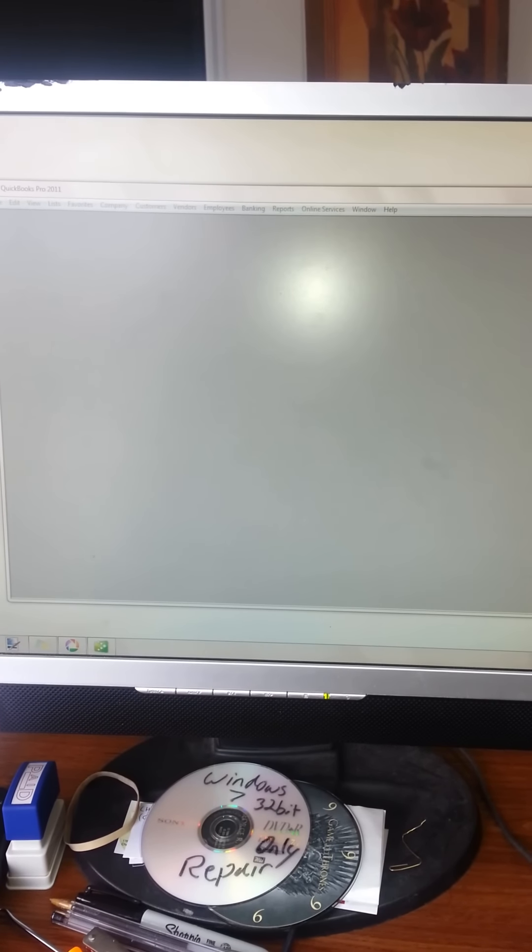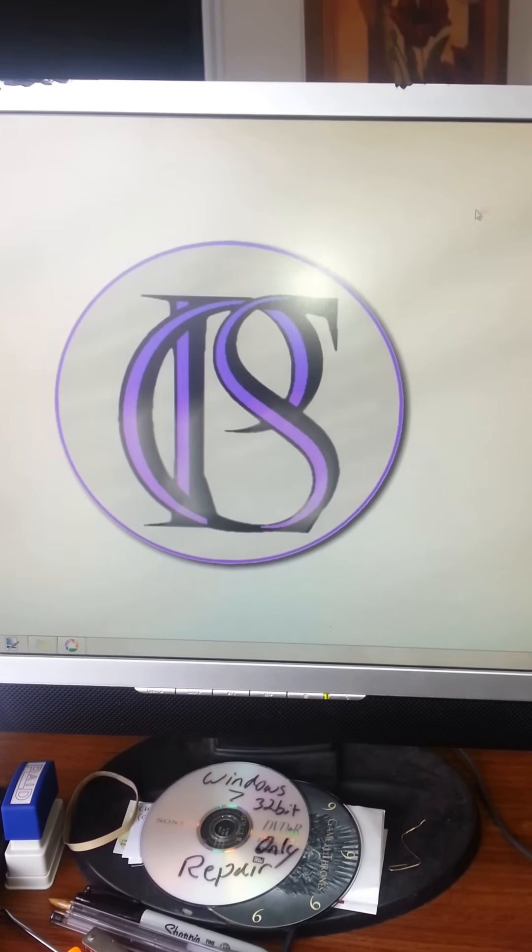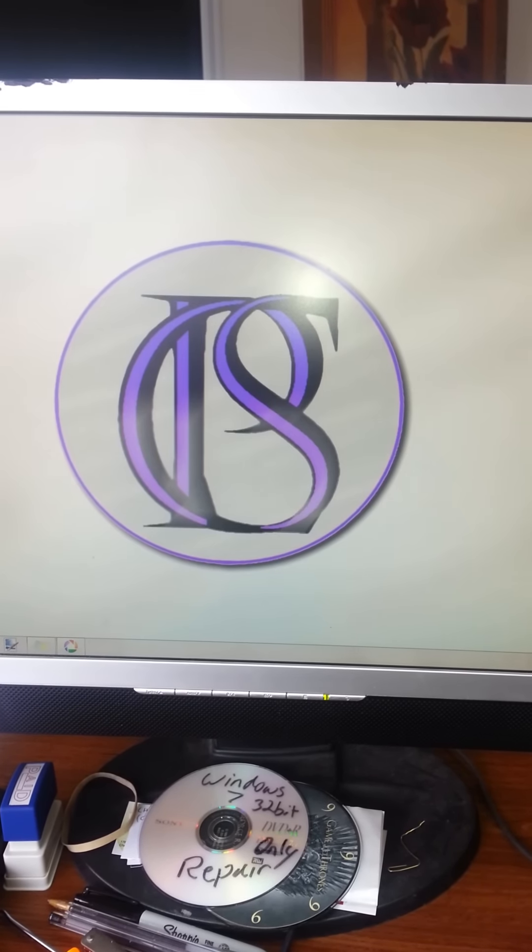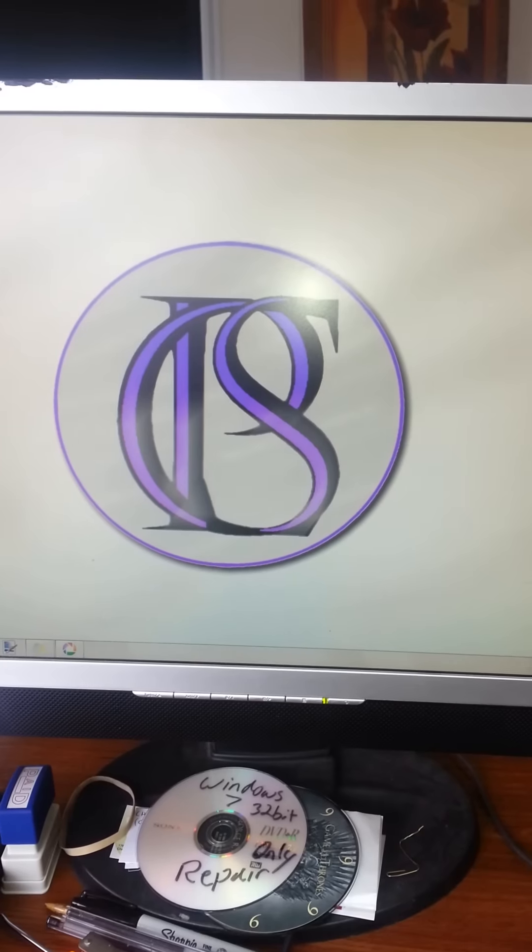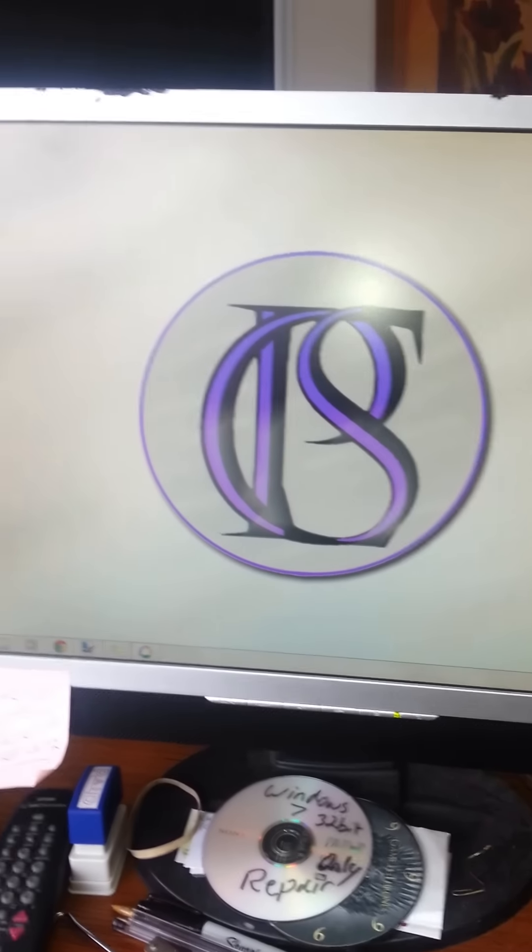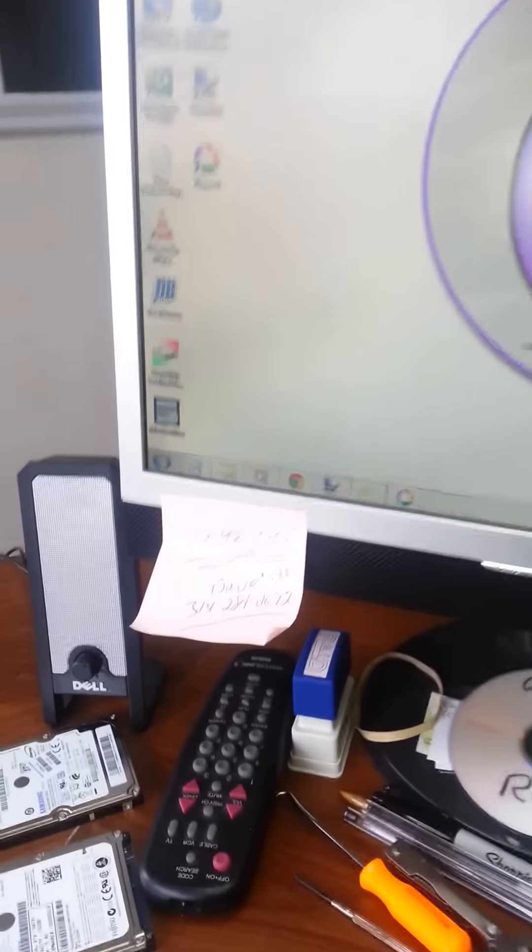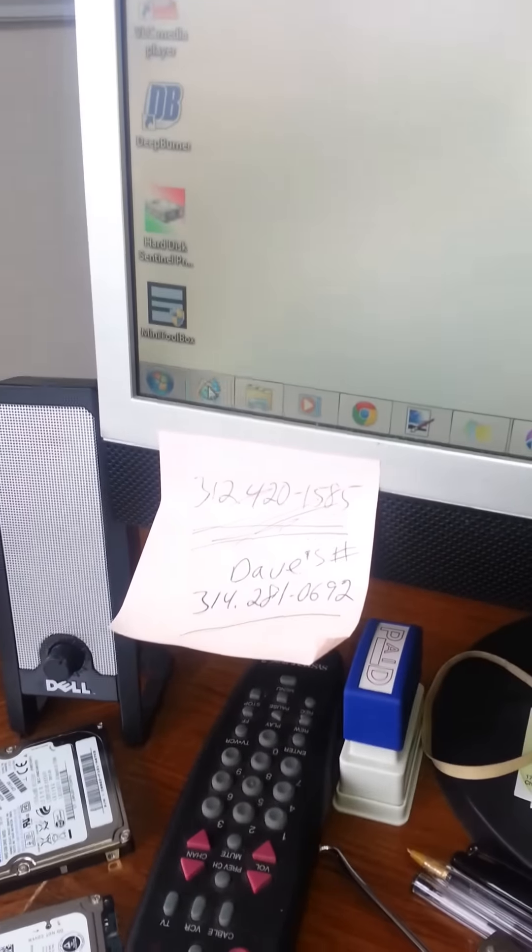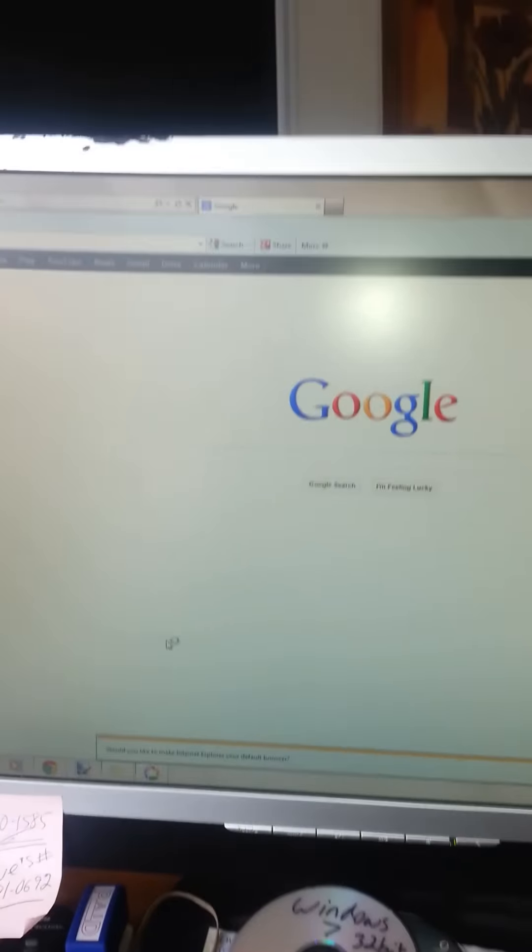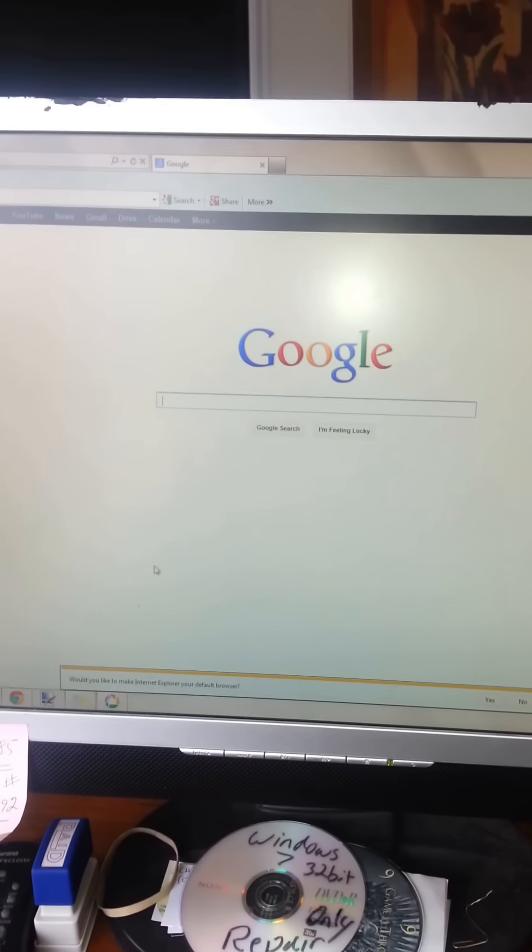We'll cancel out of that and get out of there. And then we can open up Internet Explorer. You can see I'm clicking there. And then it just instant, there I am. I got Google open.